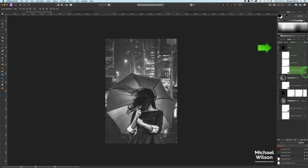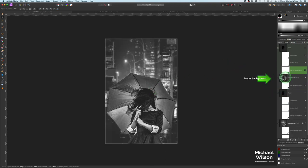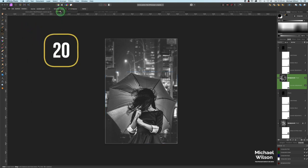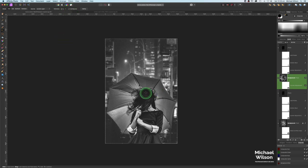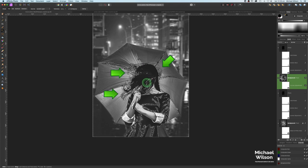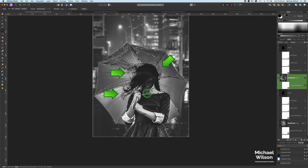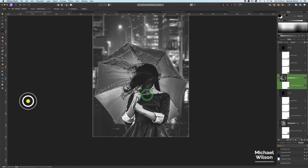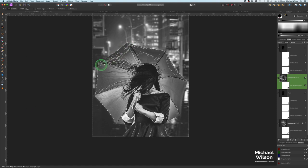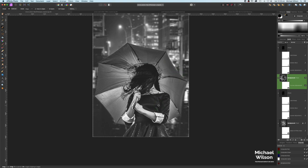Looking pretty good. Next we're going to colorize the umbrella. I'll turn both rain layers off and click on the model layer. I'll come over to the Flood Select tool with a tolerance of about 20, with Continuous on. On the model, I'll click on the hair and drag down to select as many strands as possible. Then I'll switch to the normal selection tool, hold Option, and start removing the selection just on the umbrella, using a smaller brush to get rid of all the selection on the umbrella.